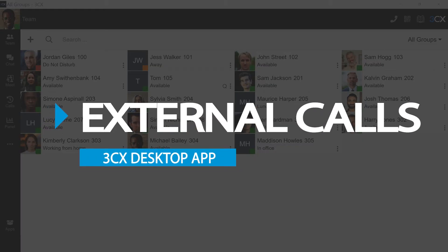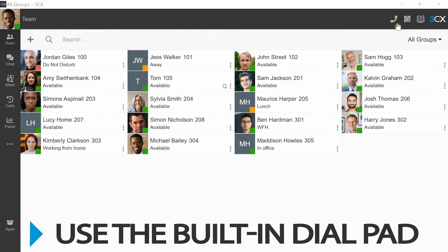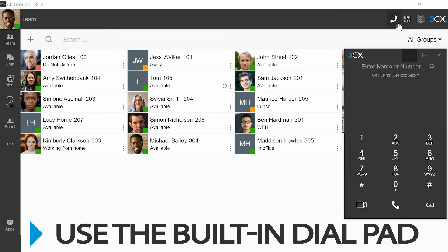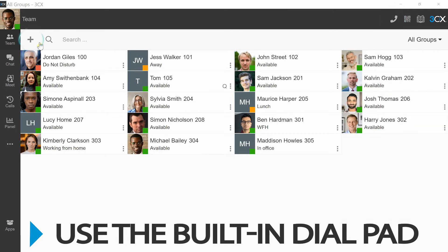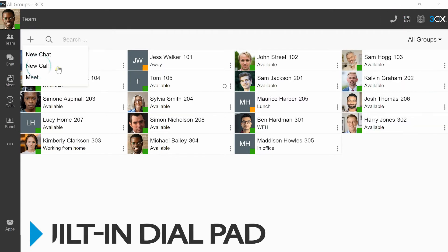External calls. If you wish to call an external number, use the built-in dial pad to enter their number. This dial pad can be found by selecting the phone icon placed on the top right of the desktop app, or by selecting the plus icon, then new call.